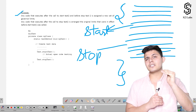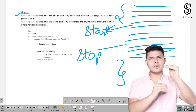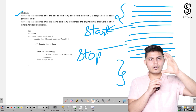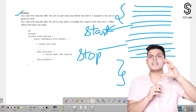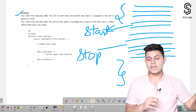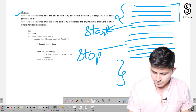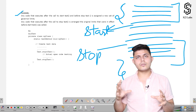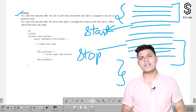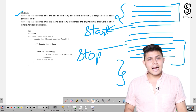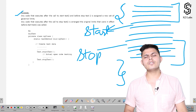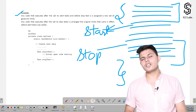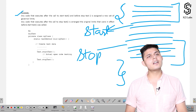The moment you write Test.startTest(), a new set of governor limits is assigned. The moment you write Test.stopTest(), everything between those two calls is treated as a single unit with a separate governor limit. All the code outside that block retains the original governor limits. Whenever the code you're testing might reach or exceed the governor limits set by Salesforce, you can use Test.startTest() and Test.stopTest() to assign a fresh set of limits to that code.